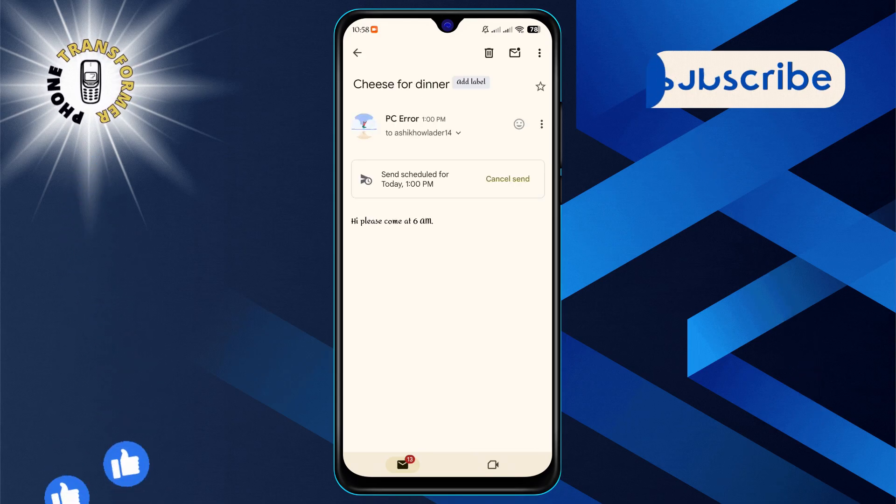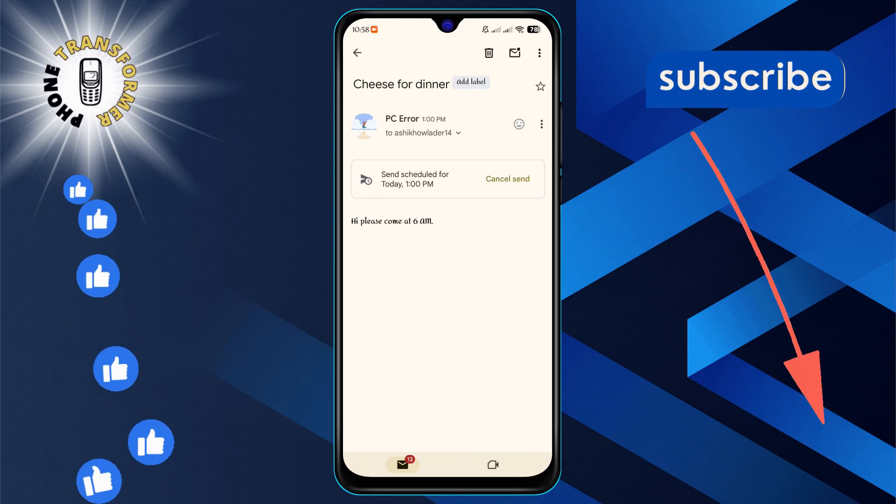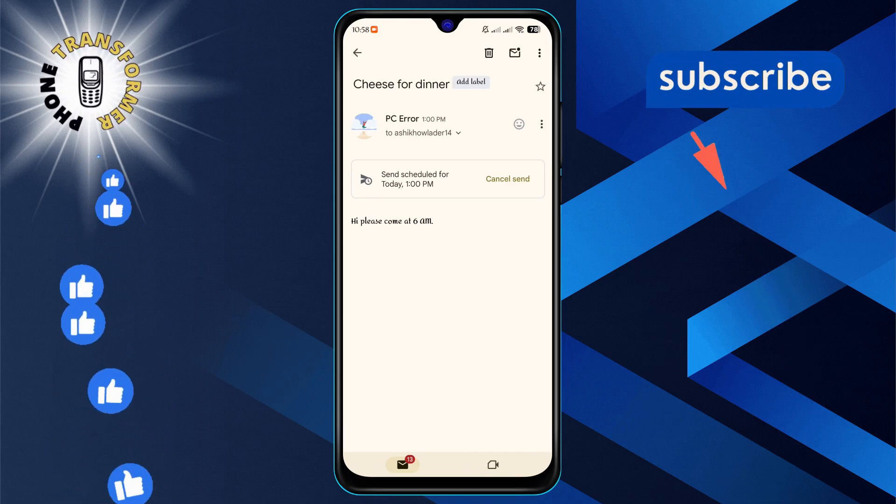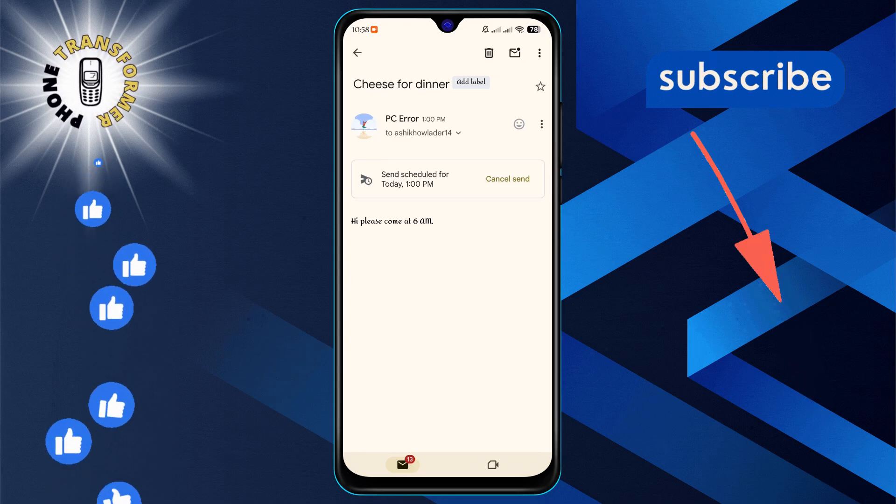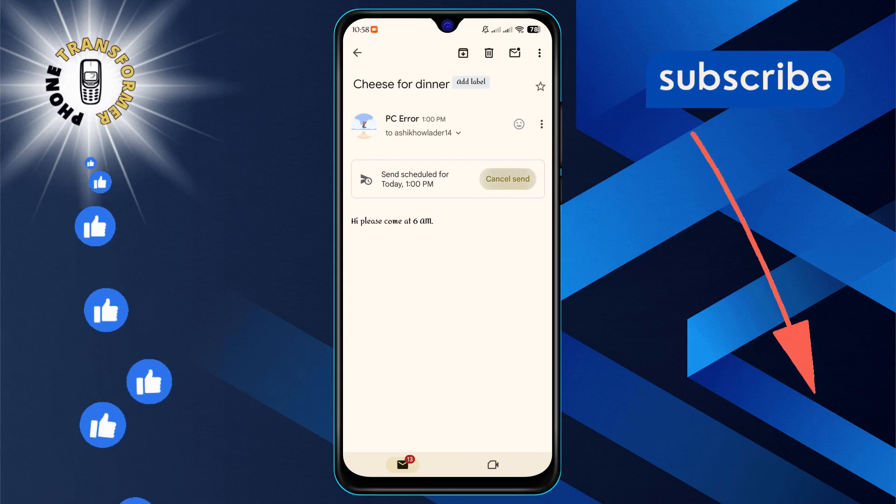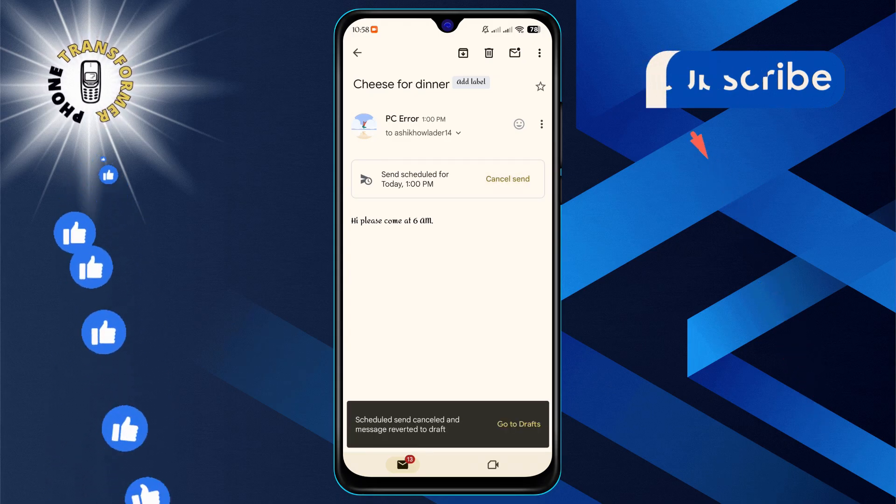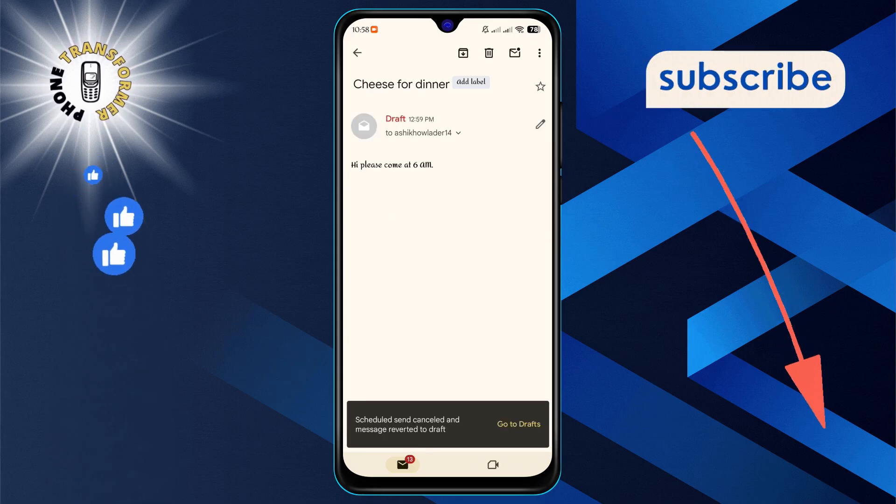You'll notice an option to cancel send. Go ahead and click on it. This action will revert the email back to draft status.